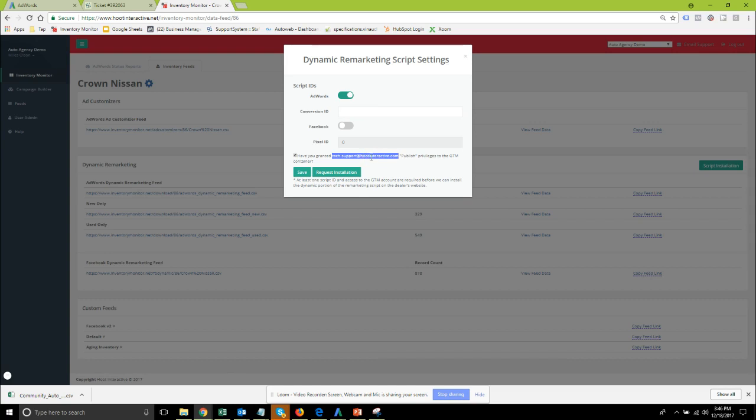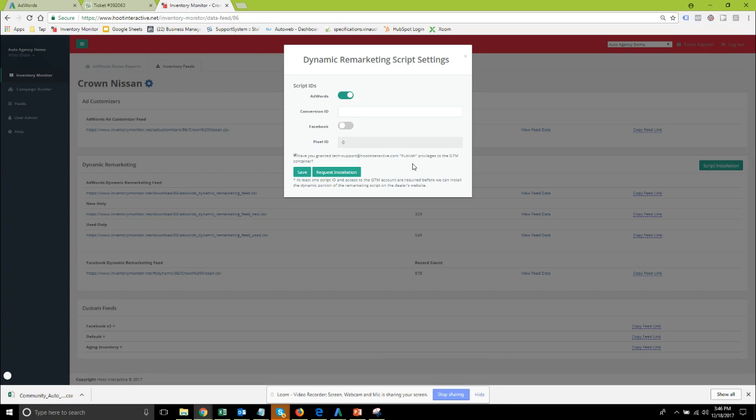Access to a Google Tag Manager container that's published on the dealer's website. We need access to that Google Tag Manager container for about one day typically and then you can terminate our access but we need that access to the container with this user and the conversion id in order for us to complete the installation process.